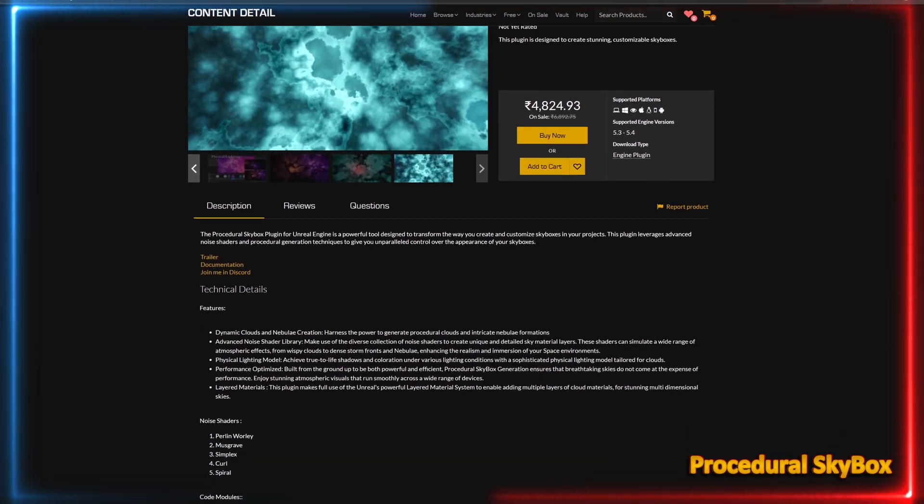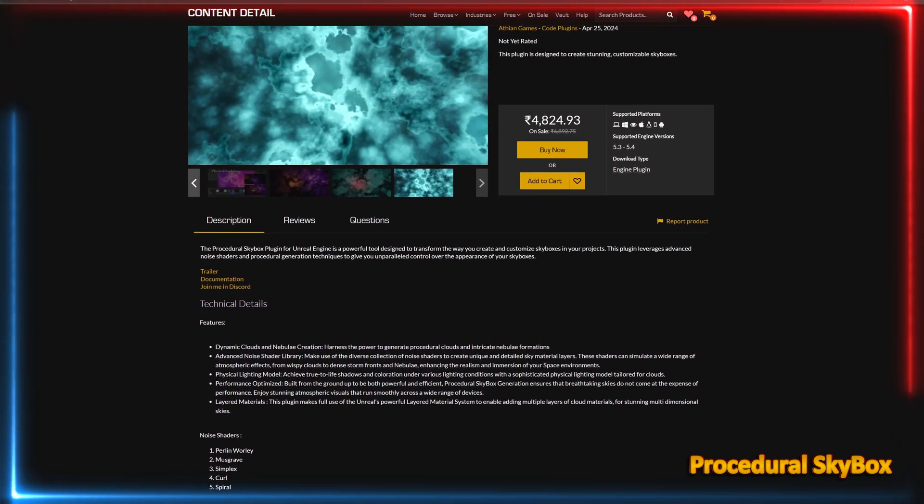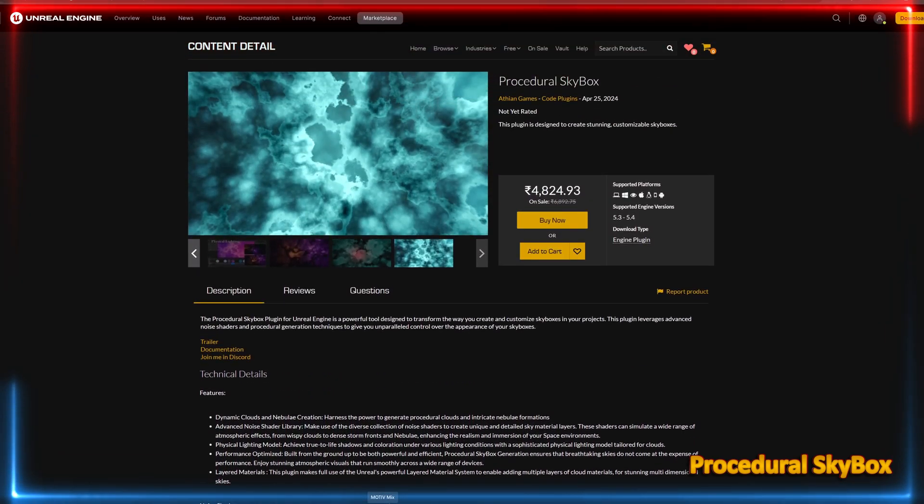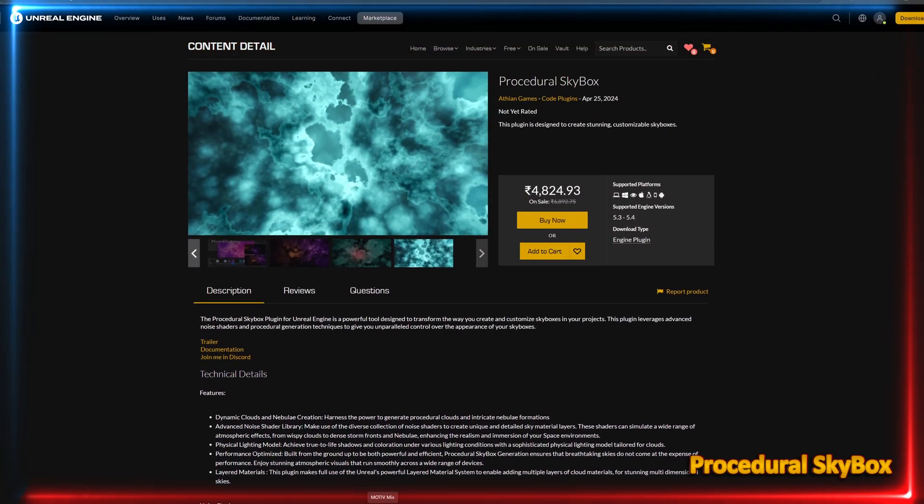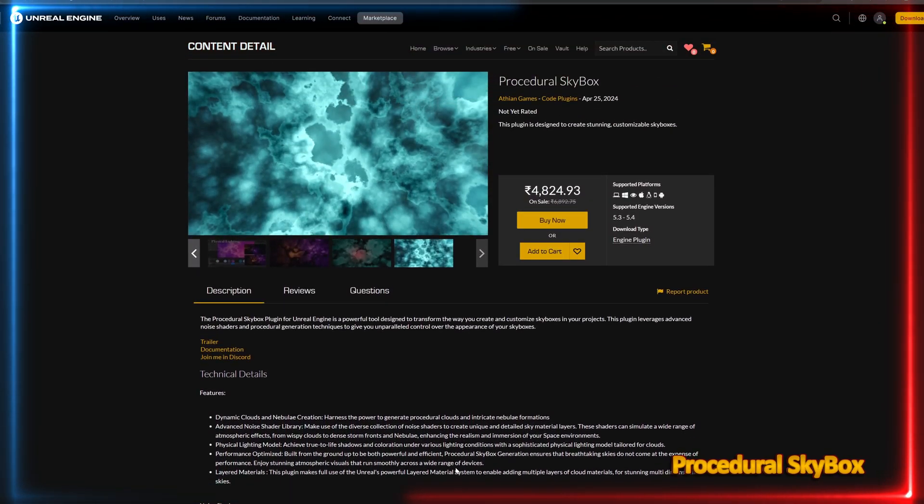This is currently available in the marketplace. So, if you are interested, please check it out. The link is given in the description.